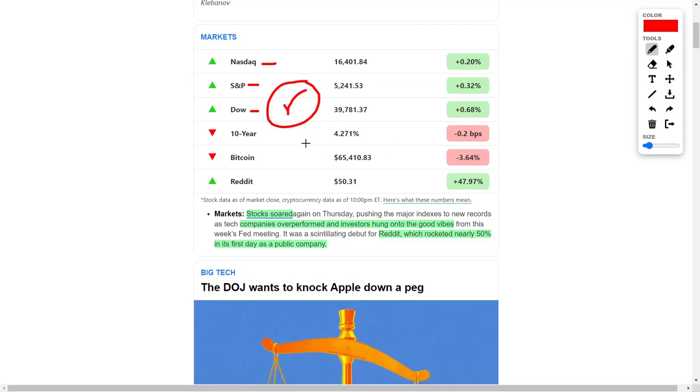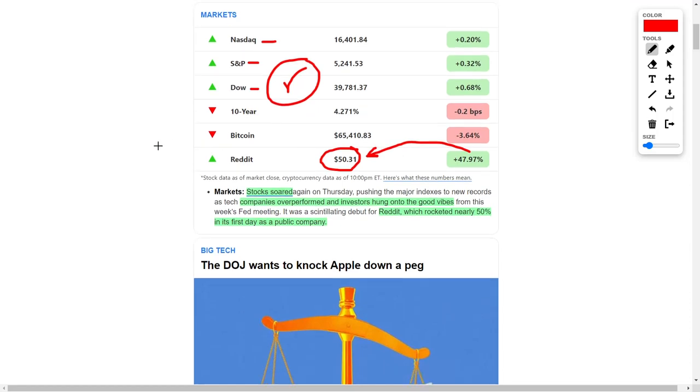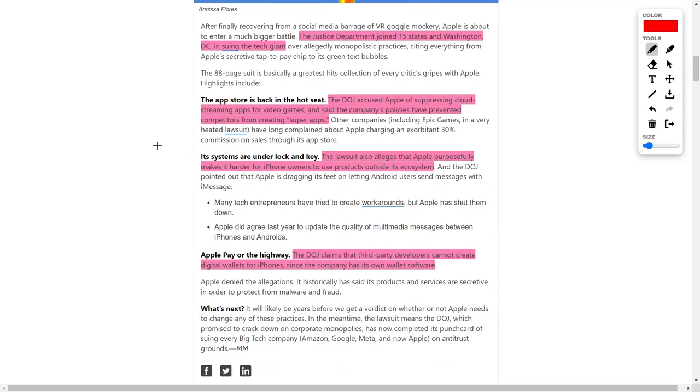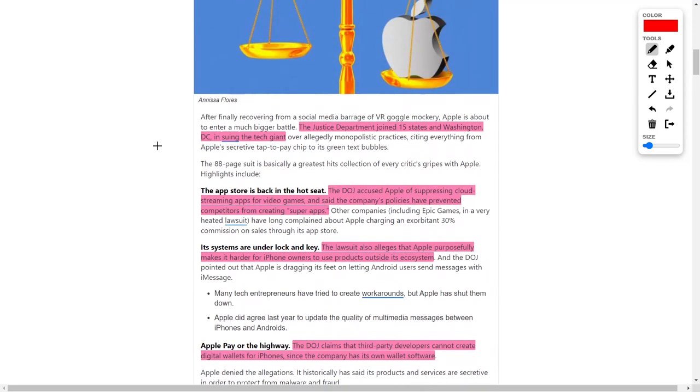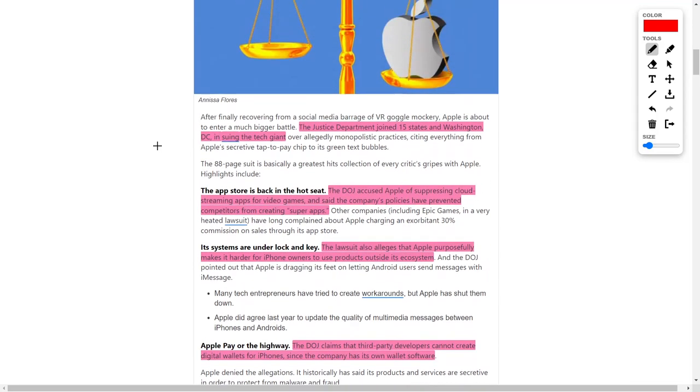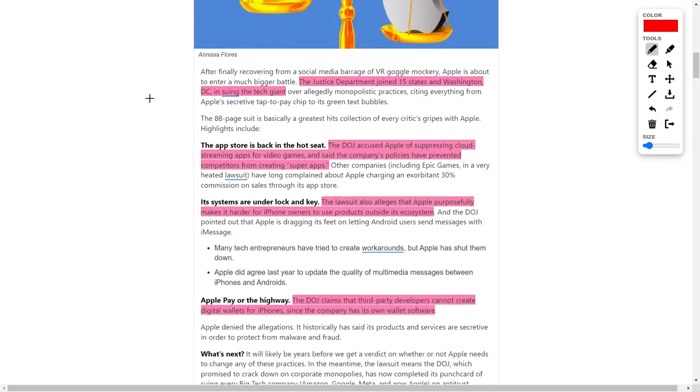We also saw Reddit, ticker symbol RDDT, jumping to $50.31 after surging by over 47% in their share price. The main reason for this is because the company recently had an IPO which was very successful. However, please be cognizant that this company will pull back in their share price momentarily, so don't get too excited and please prepare for that pullback.